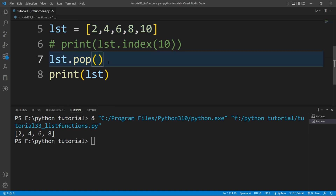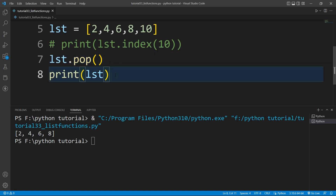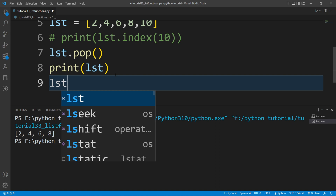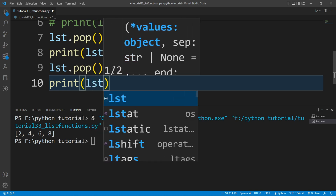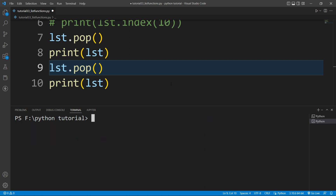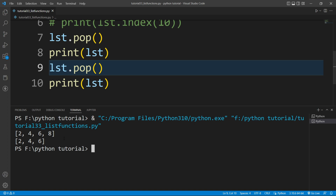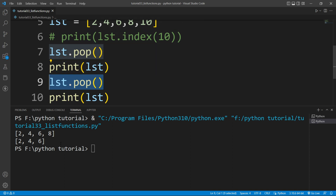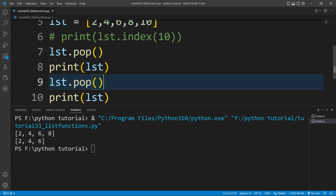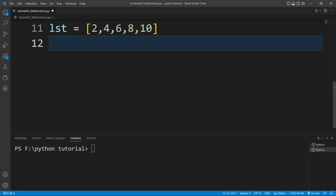The pop() function removes the last value from the list. If I call lst.pop() again and print the value of lst, in the first print statement it prints 2, 4, 6, 8 — removing 10. Then the second pop removes the last element 8, so it prints 2, 4, and 6. That's how you use the pop() method to remove the last element from a list.